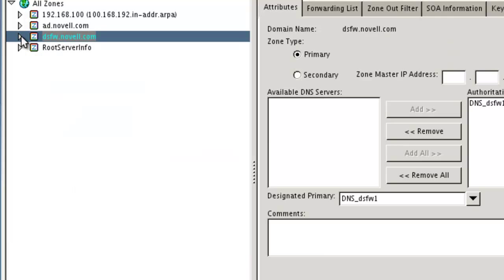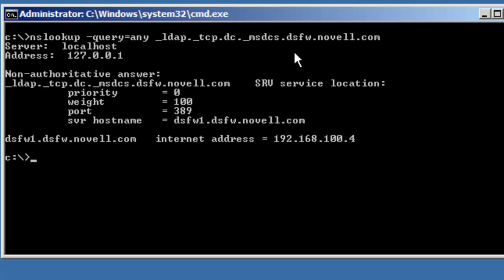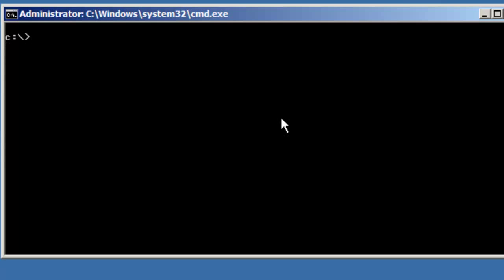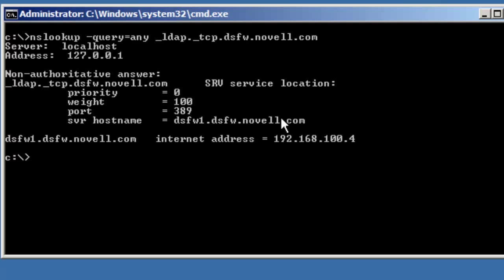Now let's do the same on the Microsoft side. We're over here on the Microsoft side. Let's do a query for the DSFW domain. We can see it's non-authoritative — priority, weight, port, and which server that information was retrieved from. Let's do this again for the other record. Works perfect. We should be good.